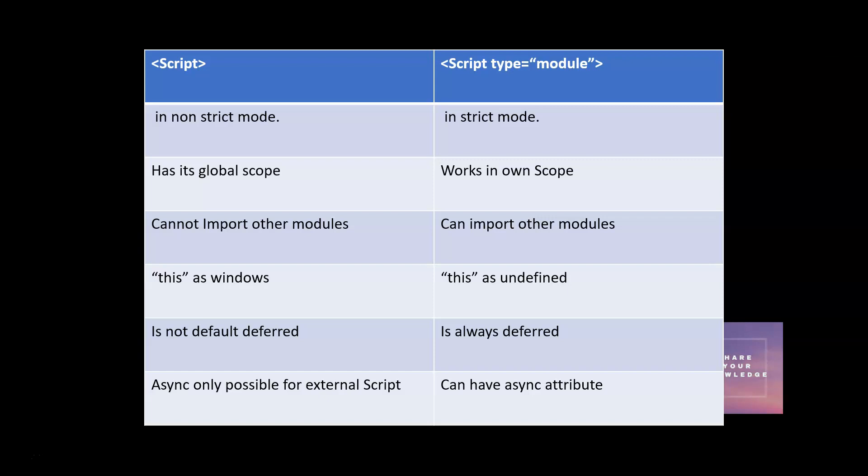That is the meaning of deferred in script tag. The download will happen in parallel and it will get executed once the page is parsed completely. In case of script tag it is not deferred by default, but in case of script type module it is deferred by default.